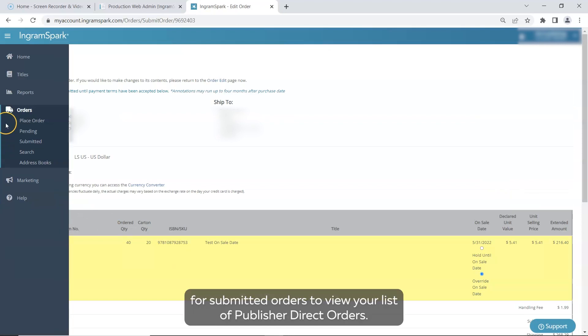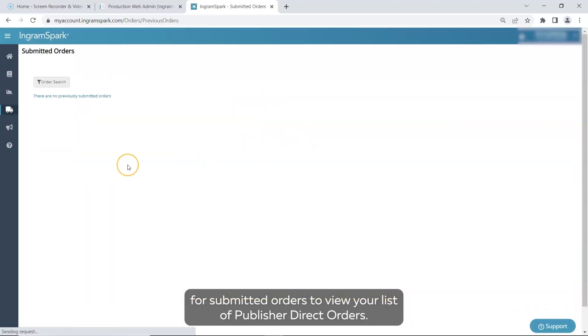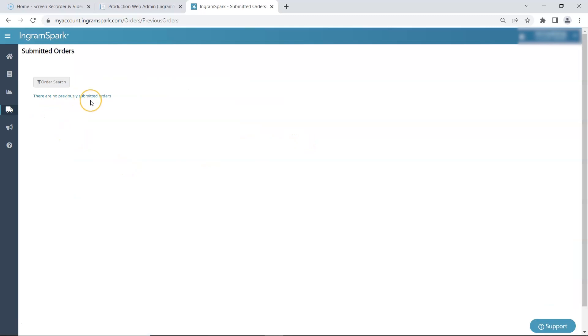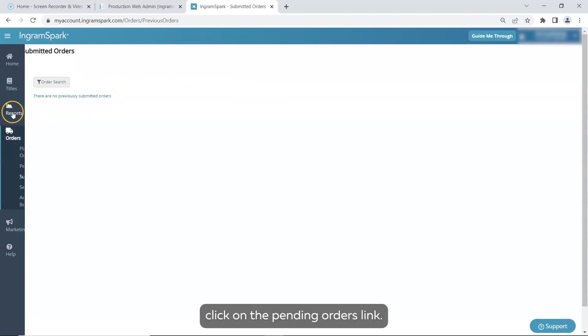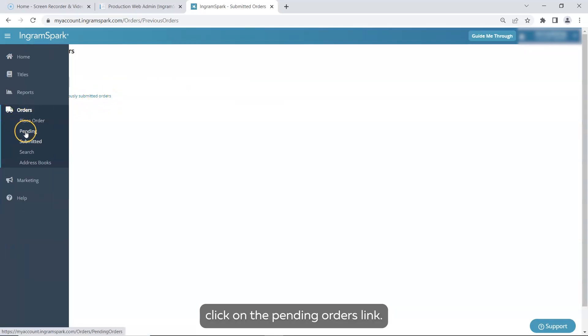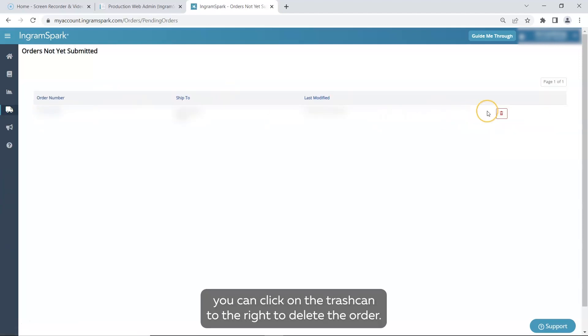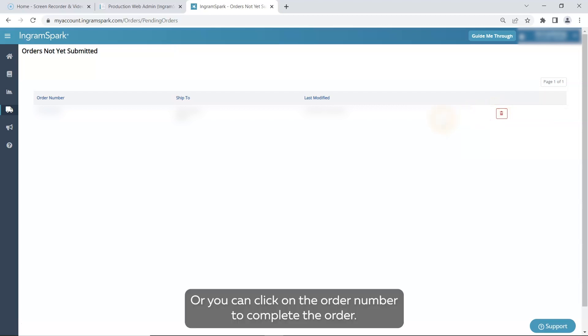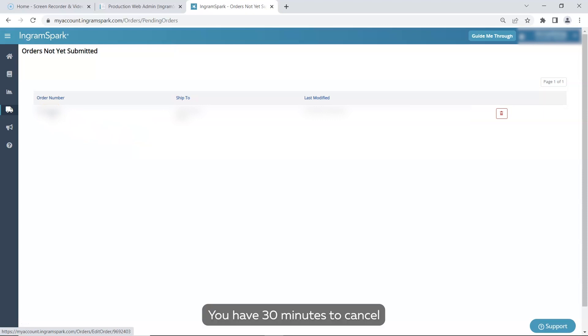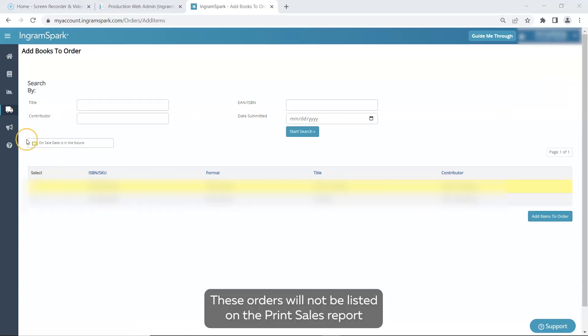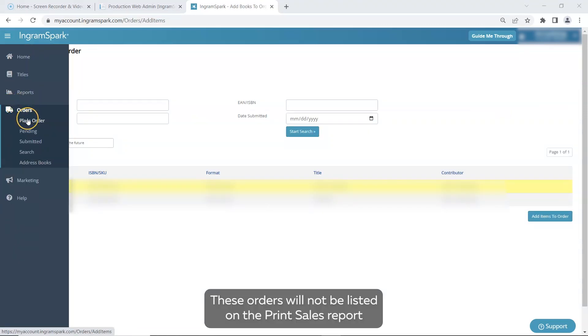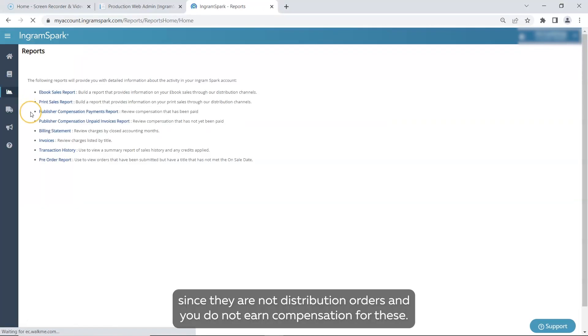Click on the link for submitted orders to view your list of publisher direct orders. If the order was not submitted, click on the pending orders link. If the order can be canceled, you can click on the trash can to the right to delete the order. Or you can click on the order number to complete the order. You have 30 minutes to cancel your order from the time you clicked submit. These orders will not be listed on the print sales report since they are not distribution orders and you do not earn compensation for these.